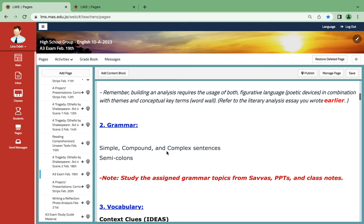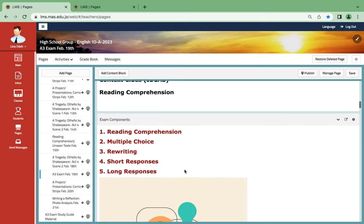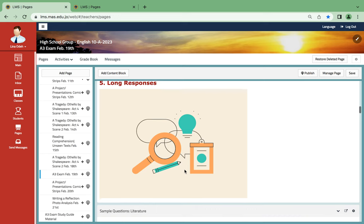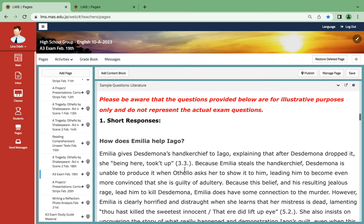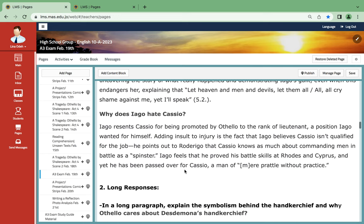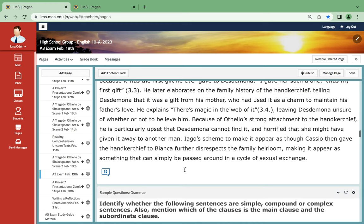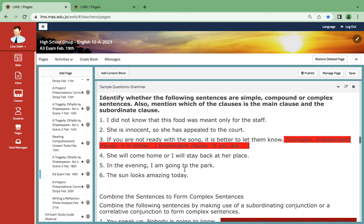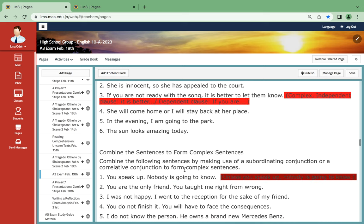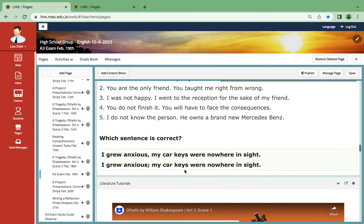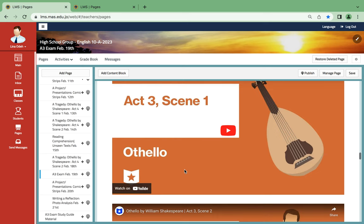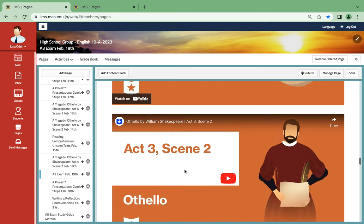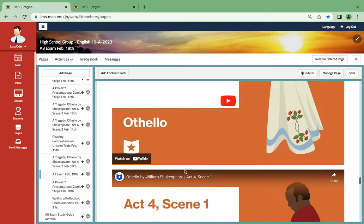And then of course you're going to be referring to your literary analysis that you have written before for better understanding. The grammar: simple, compound and complex sentences. And then for the vocabulary, reading comprehension and of course context clues because it's always there. Here are some sample questions for literature with their answers and here are some sample questions for grammar with two of their sample answers and these are some tutorials for you to watch and understand.